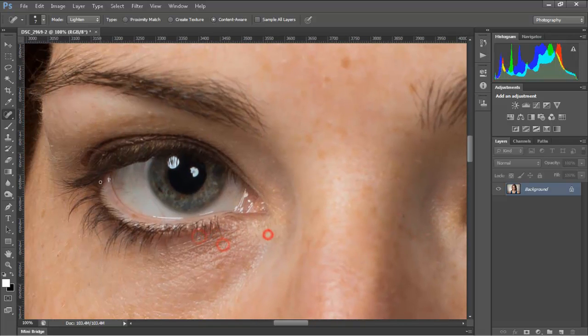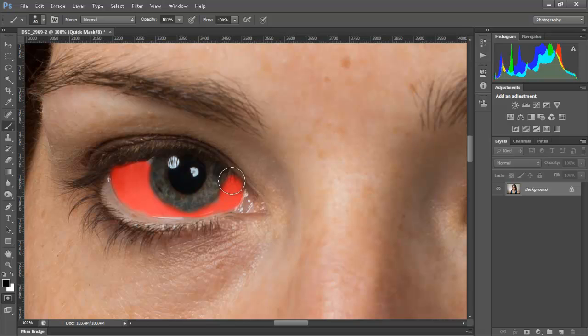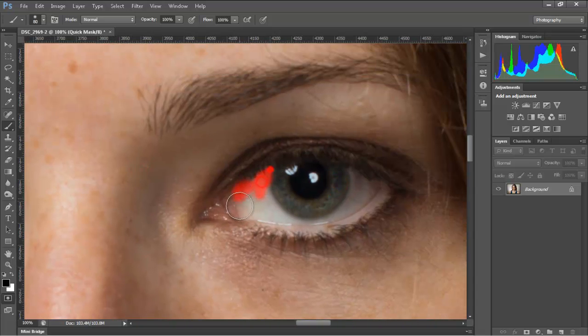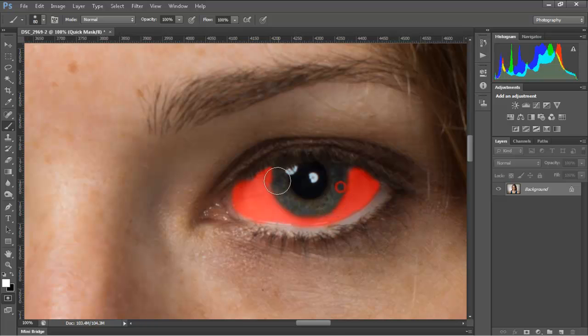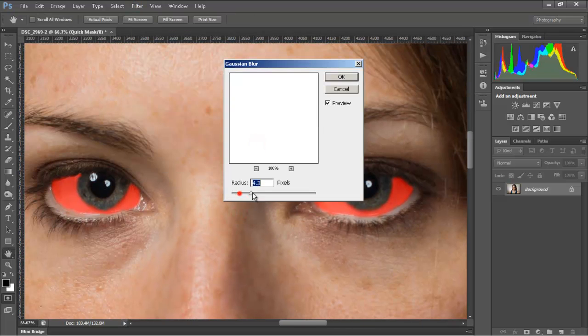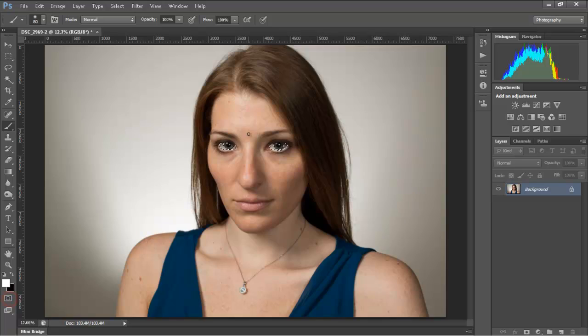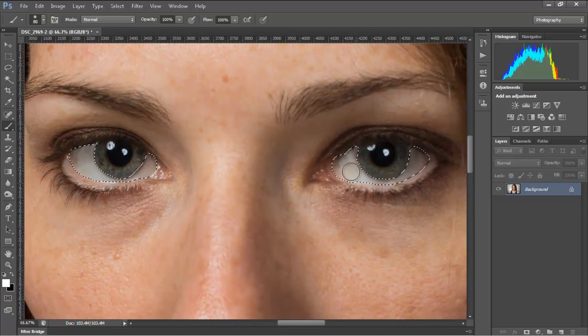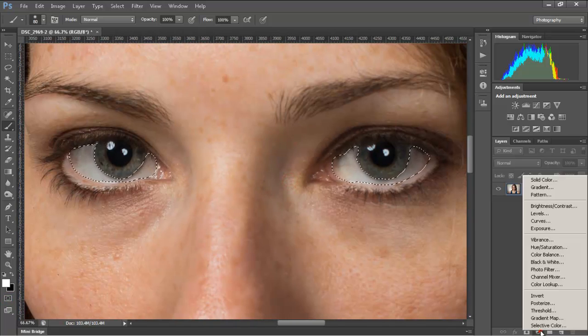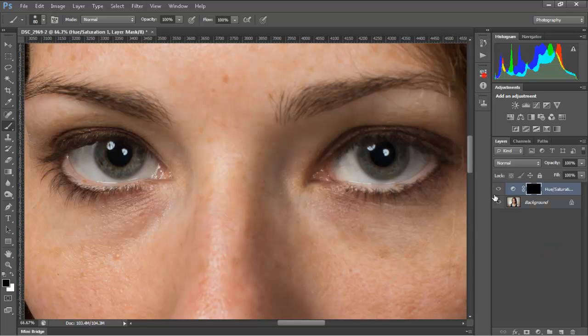Then I try to brighten the white area of the eyes. Here I make a selection using quick mesh, then I'm making an adjustment layer using hue saturation to brighten the white part of the eyes.